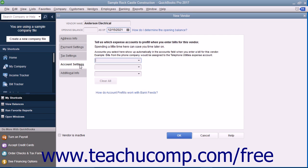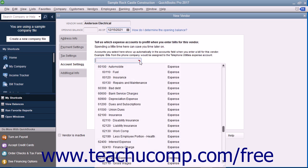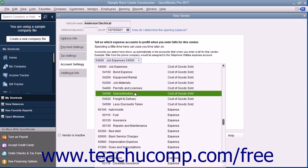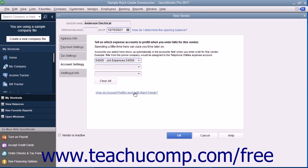On the Account Settings tab, you can enter vendor account prefill information. You can enter up to three accounts, most commonly expense or cost of goods accounts, that can appear automatically when you enter a bill from this vendor. These accounts will appear within the Accounts column in the bill if you select this vendor record when entering a bill.